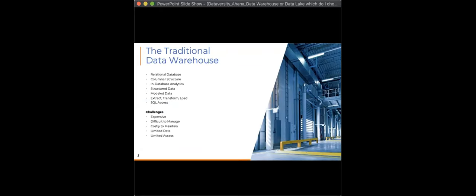The traditional data warehouse typically had a columnar structure with in-database analytics, very performance-focused, and built for structured data. Data had to be modeled — data modeling was somewhat of an endless task. You had to ETL that data: extract from all your sources, transform it, then load it back into the data warehouse. Finally, it was all primarily accessed through SQL.